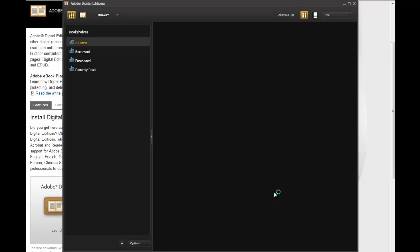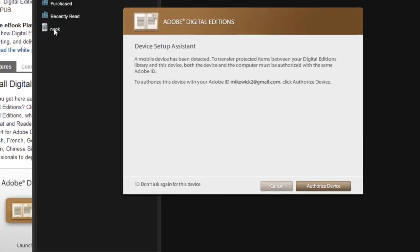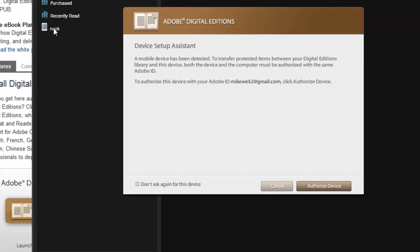The next thing that you'll do is you'll have your Barnes & Noble Nook, and you will take the USB cable, and with Adobe Digital Editions, plug your Nook in. And you will see that Nook pop up on the left-hand side here in Adobe Digital Editions, but you'll also see that they have a device setup assistant that pops up.